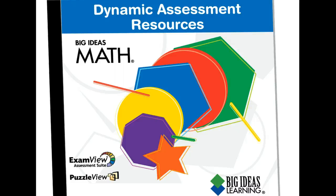Again, I hope you found this information helpful as you start working with ExamView. And please don't hesitate again to contact us at technical support if you have any questions as you're working with your dynamic assessment resources DVD. Thanks again. Have a great day.